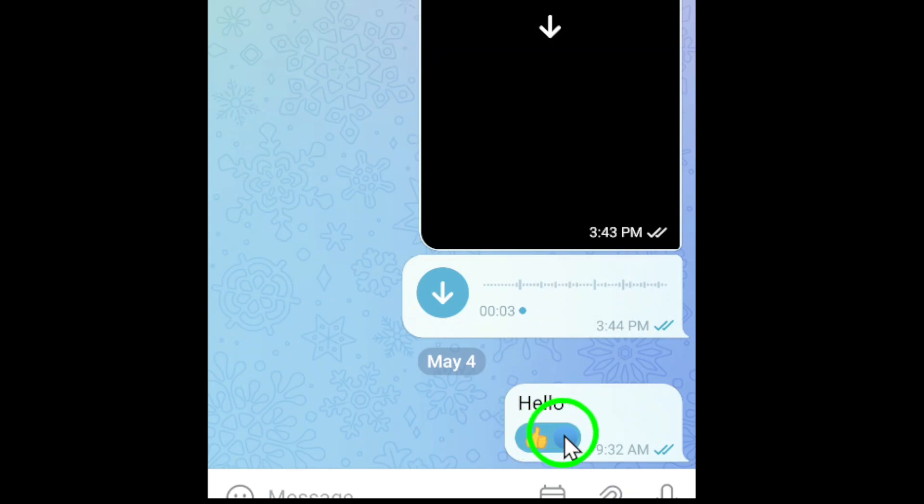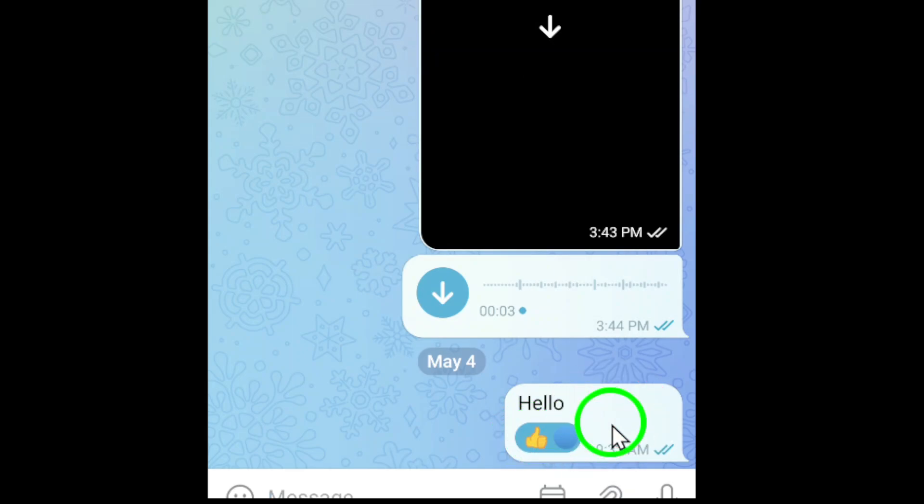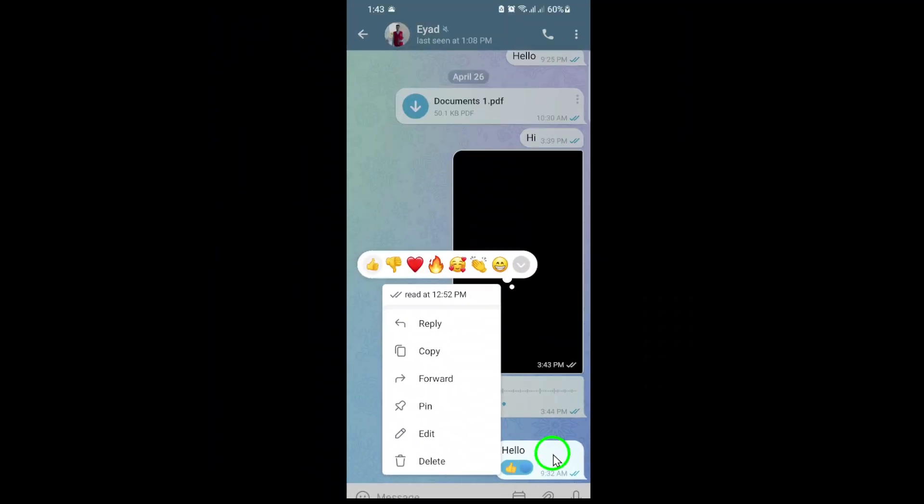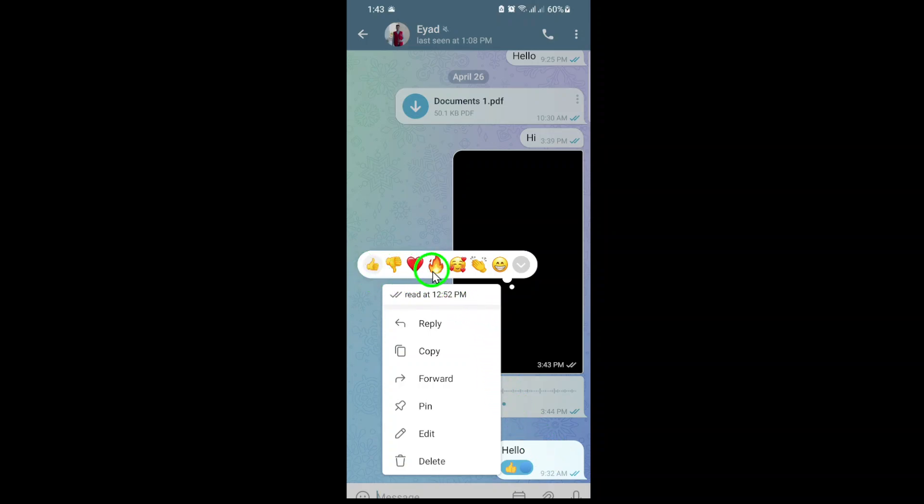Now, here's the key step. Single tap on the message you want to unreact. This will bring up a small pop-up list of reaction emojis. In that pop-up, you'll see the same emoji you originally used as your reaction. To remove your reaction, simply tap on that same emoji again.